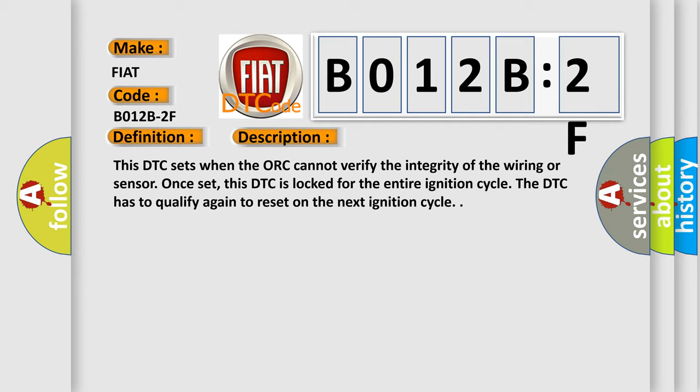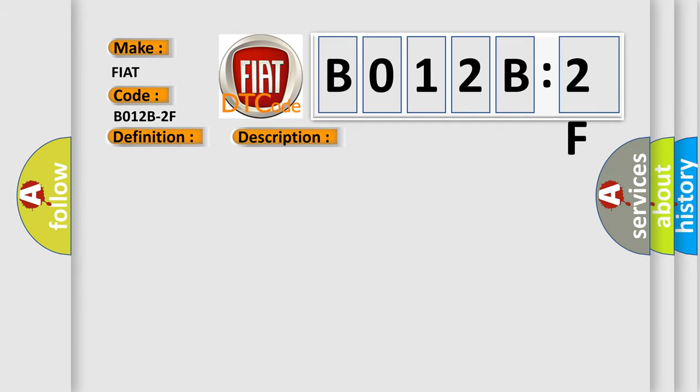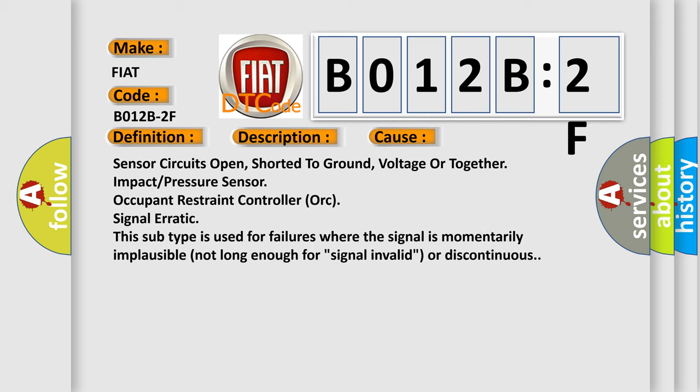This diagnostic error occurs most often in these cases: sensor circuits open, shorted to ground, voltage or together impact pressure sensor, occupant restraint controller, or signal erratic. This subtype is used for failures where the signal is momentarily implausible, not long enough for signal invalid or discontinuous.